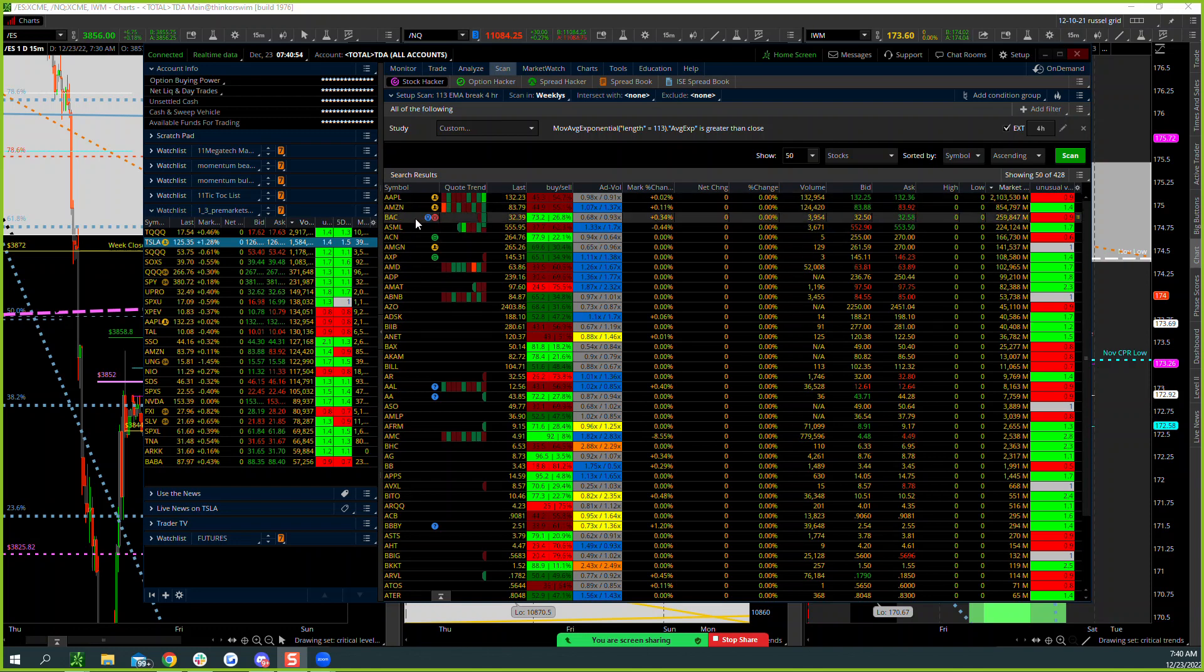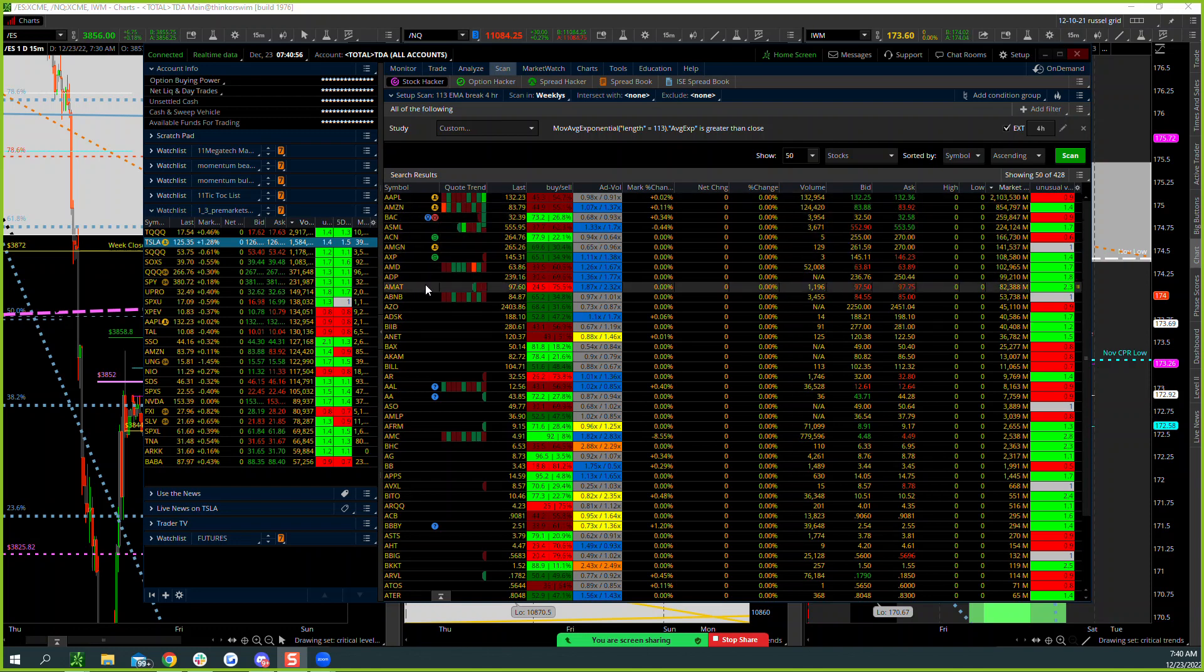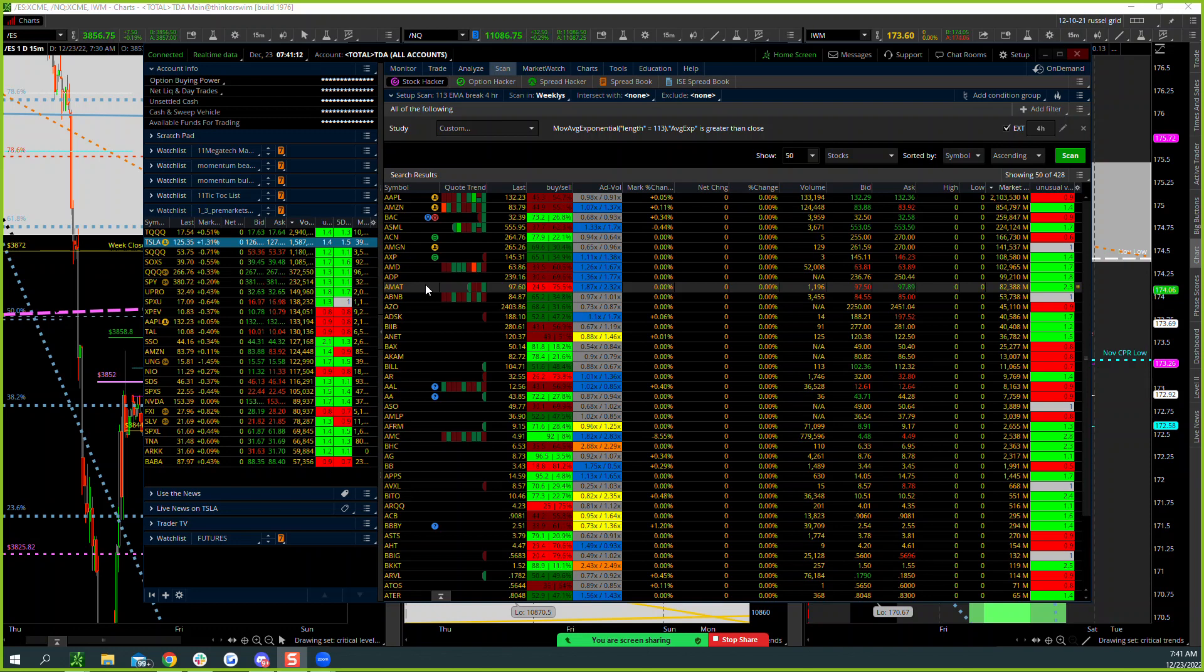So Apple, Amazon to lead the pack right here, Bank of America, AMD, Airbnb. So that gives you some idea here because of the downtrend, we're getting a lot more bearish side signals there.